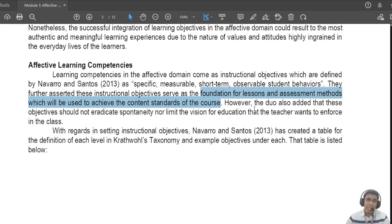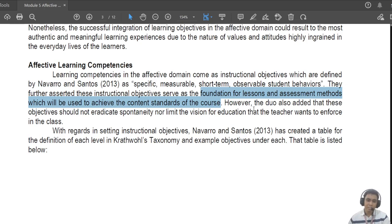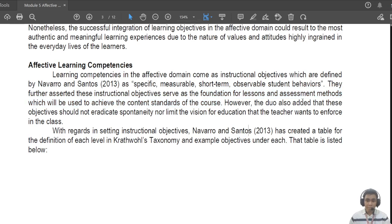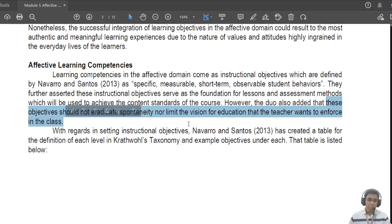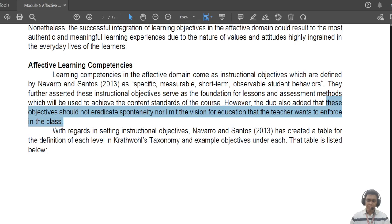Alternatively, if students do not have good affective learning, chances are they will experience more difficulty when it comes to learning the actual content. That's why the affective objectives should not limit the spontaneity nor limit the vision for education that the teacher wants to foster in the classroom.